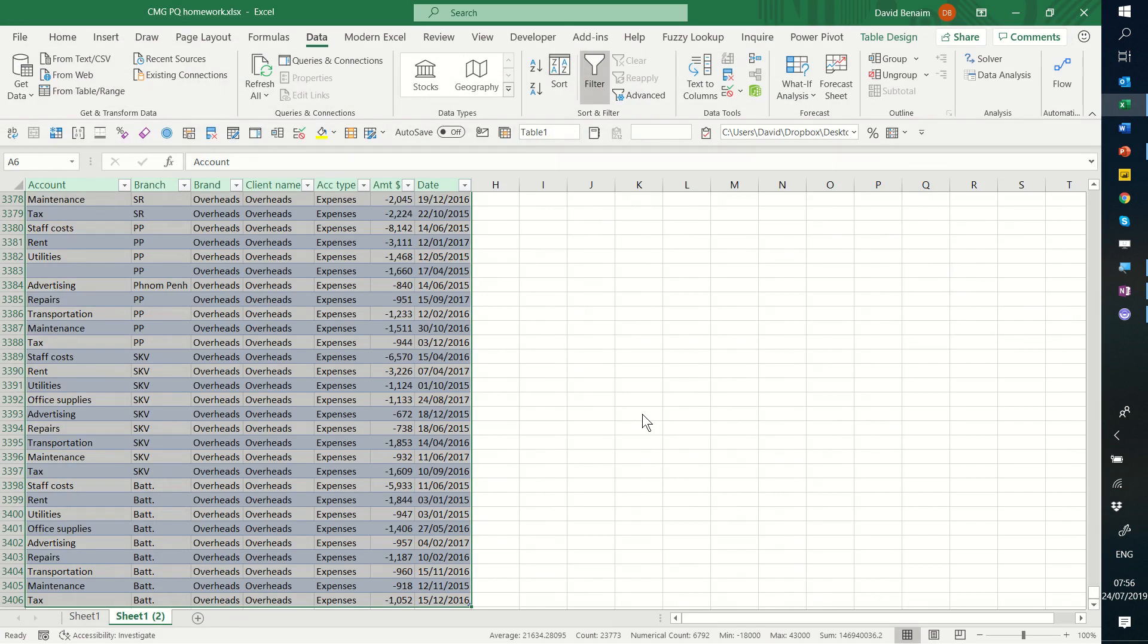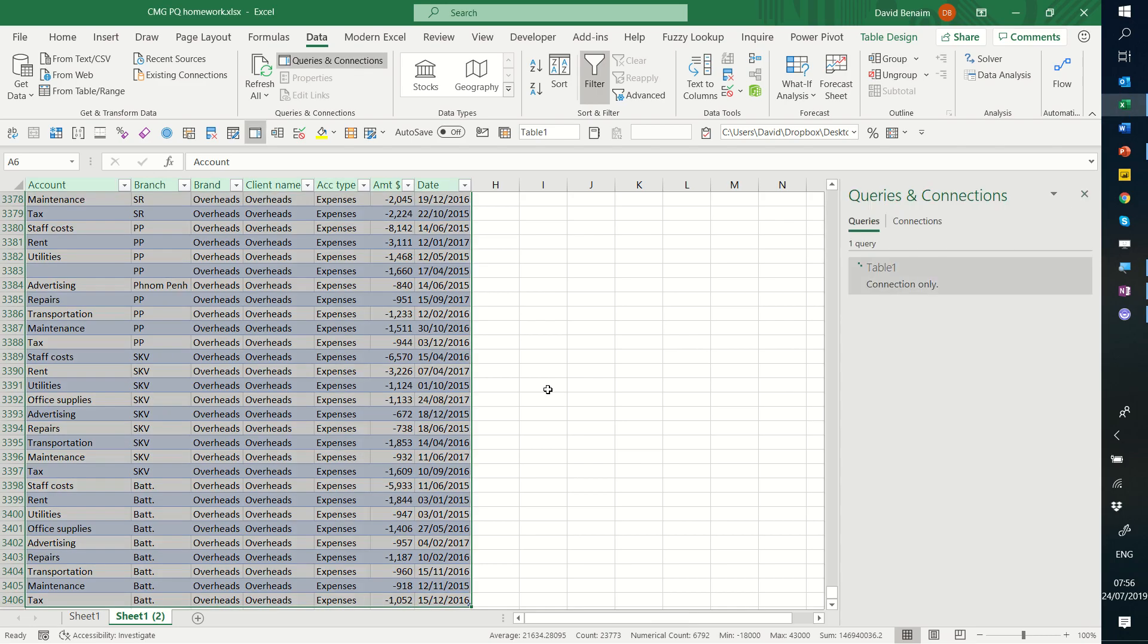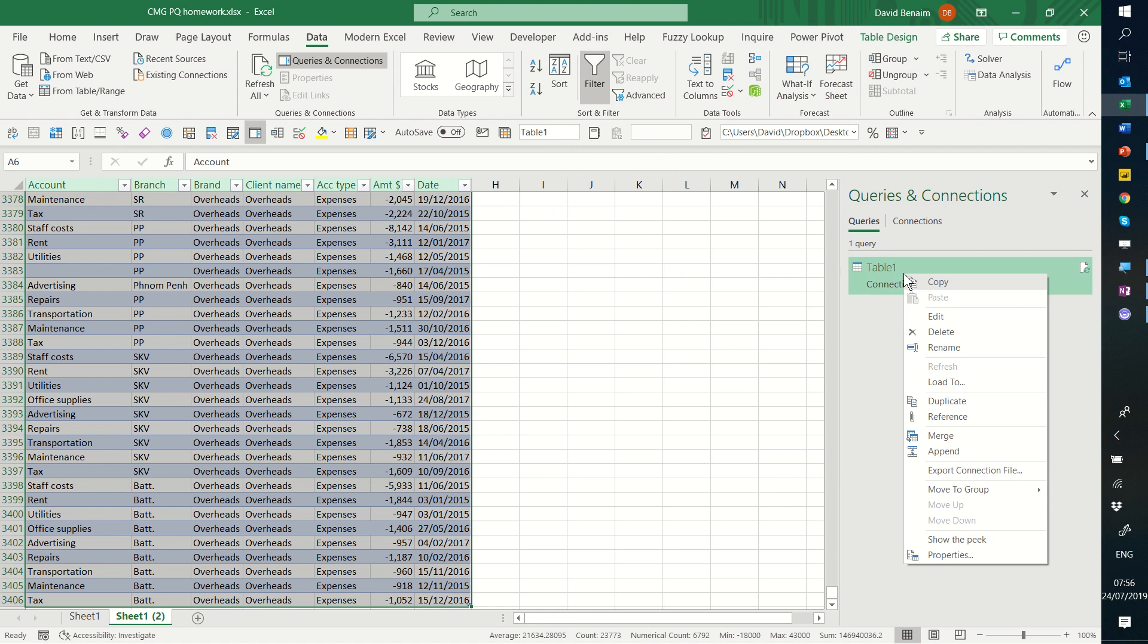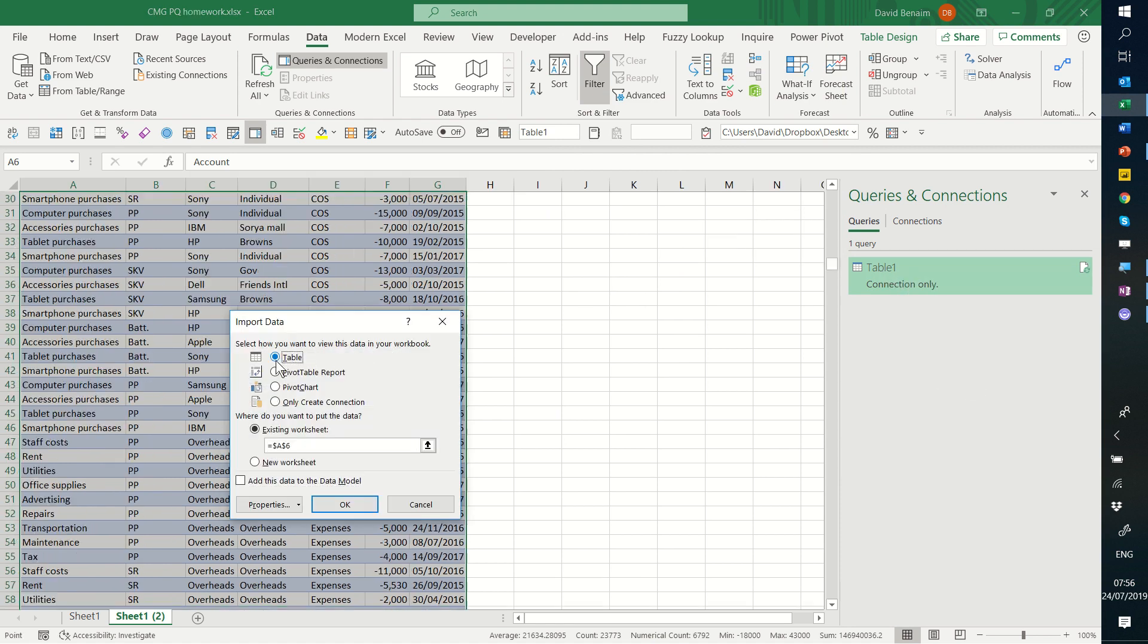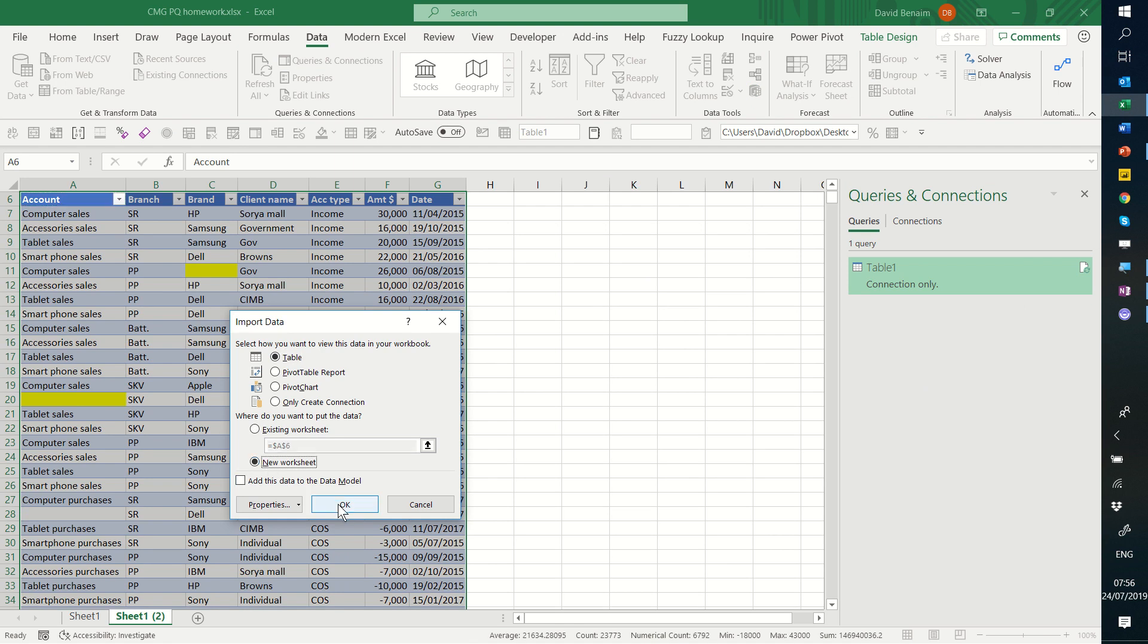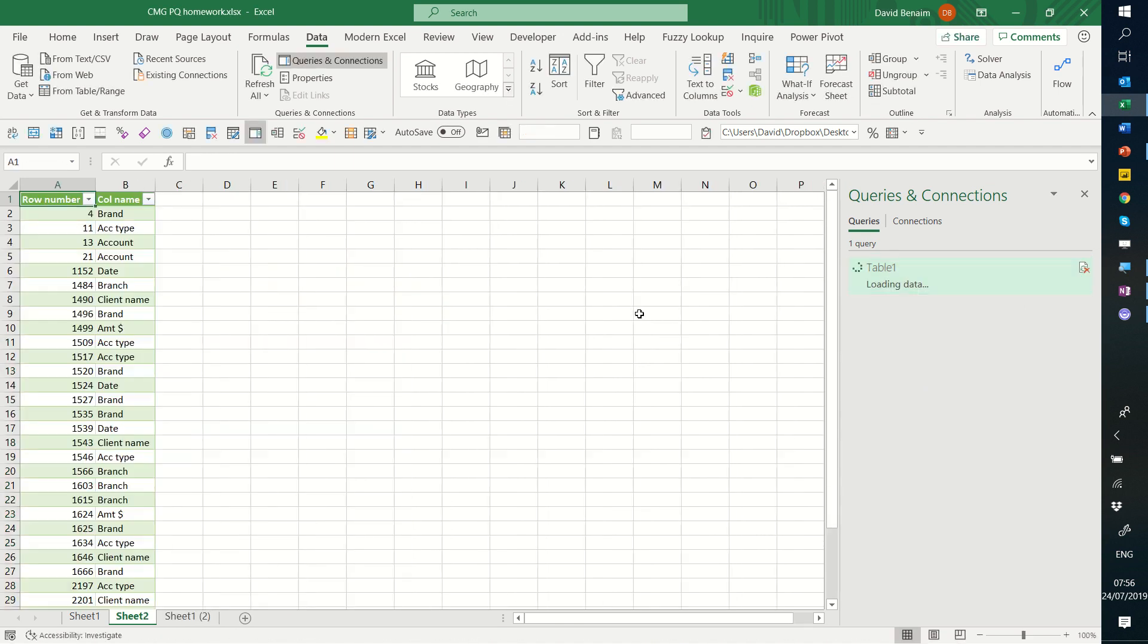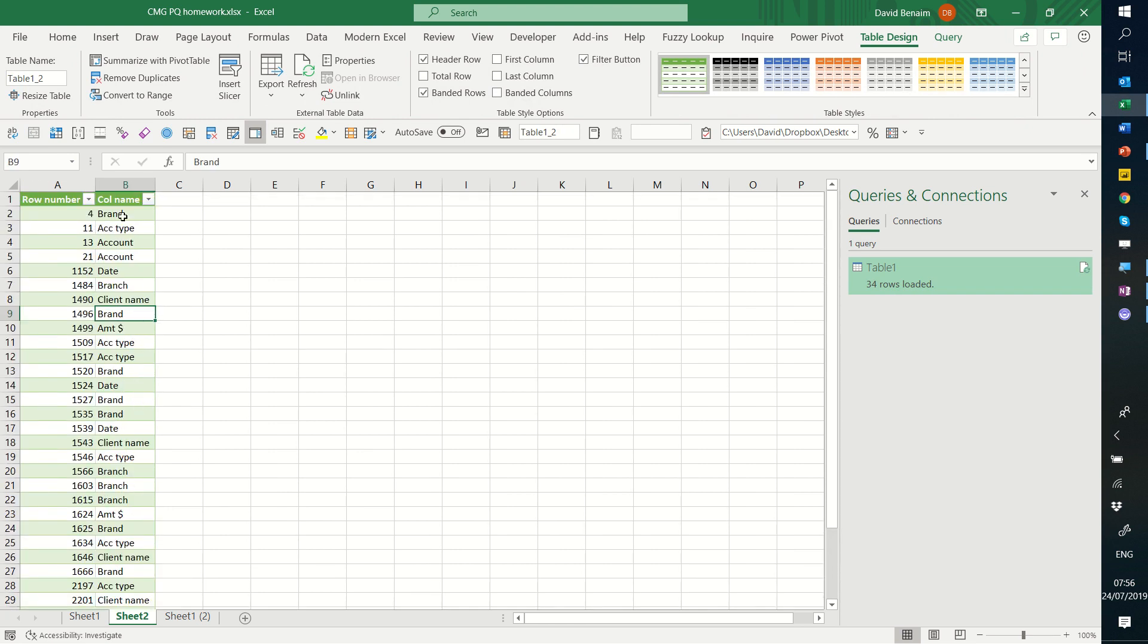And I'm going to press close and load and it will then create a new worksheet or it will create a connection in this case because I changed my preferences. But if I click load to I can load it to a table in a new worksheet. That's normally the default if you haven't changed it. But I like to change it to be more efficient. And now it's got all of these blanks.